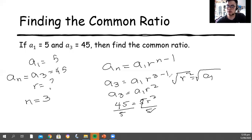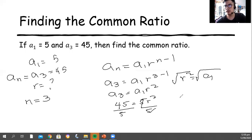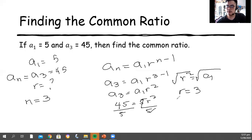What we are going to do is find the square root of both sides since our exponent is 2. We're going to find the second root of each side. What is the square root of r squared? It's r. What is the square root of 9? It's 3. Therefore, 3 is the common ratio for this sequence.